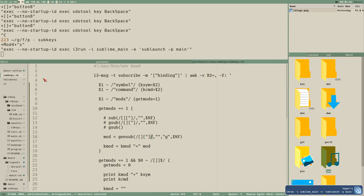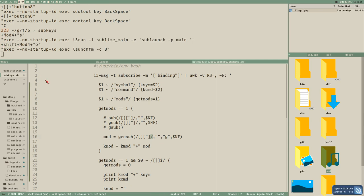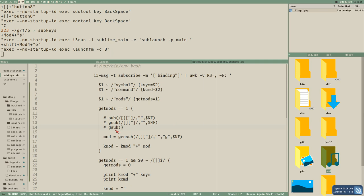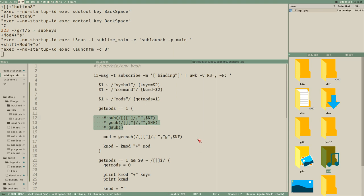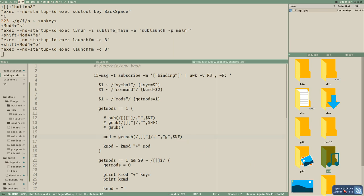Now we can see that the brackets and double quotes from the modifier list are removed. It's just a small thing but that's how it works.